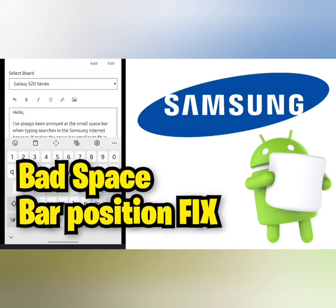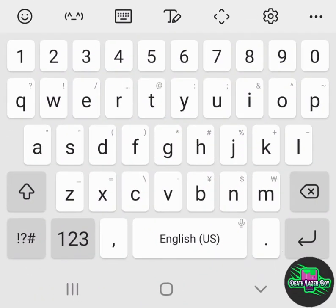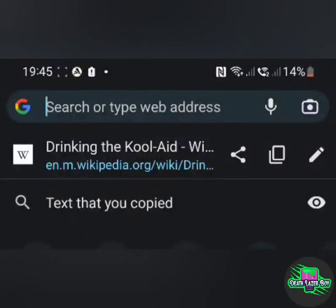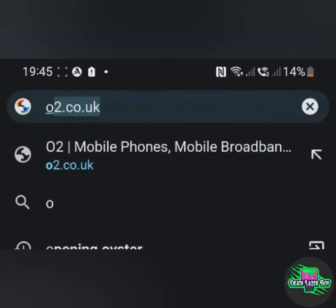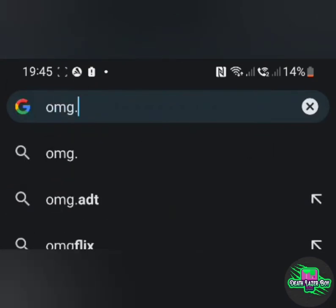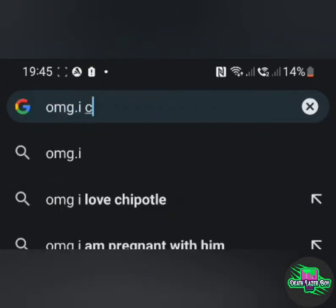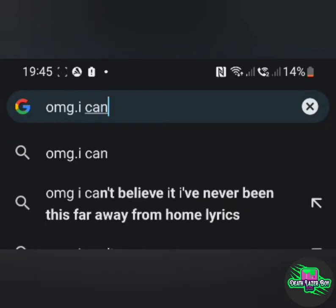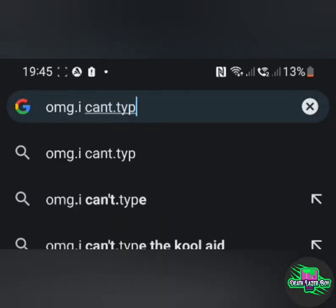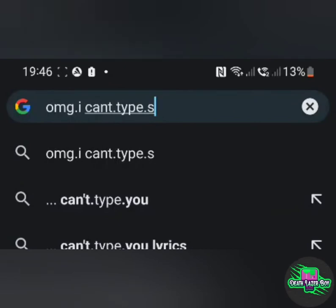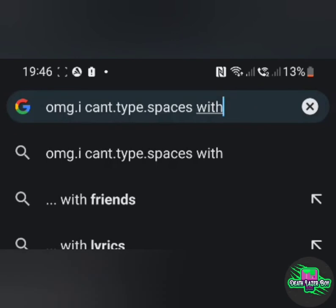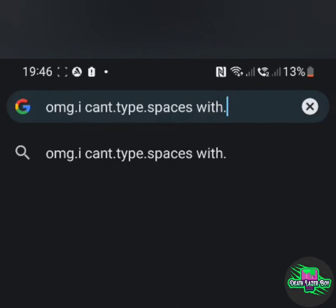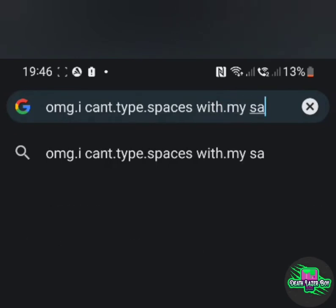Hi, welcome to my video. If you've been having problems like me when you use your Samsung phone to type anything such as this, oh my god I can't type anything without leaving full stops or periods everywhere instead of spaces. The problem is the space bar is in the wrong place.